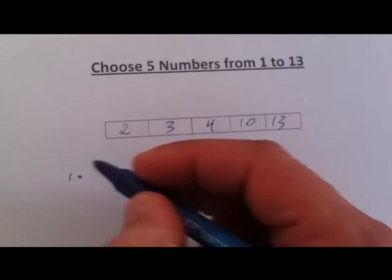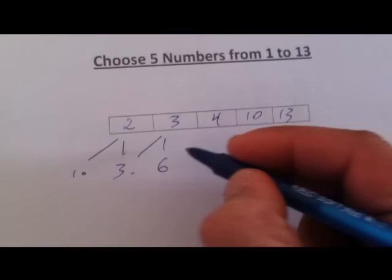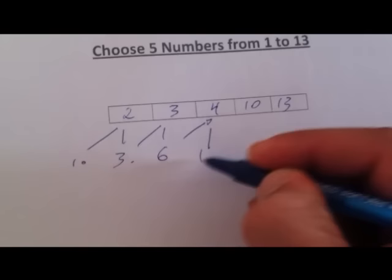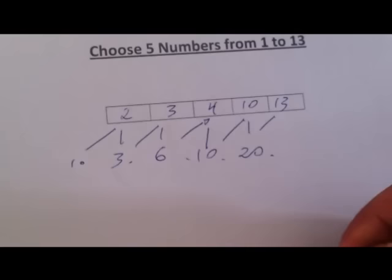1 plus the number 2 gives you a result of 3. 3 plus 3 gives you a result of 6. 6 plus 4 gives you a result of 10. 10 plus 10 gives you a result of 20. And last, 20 plus 30 gives you a result of 33.